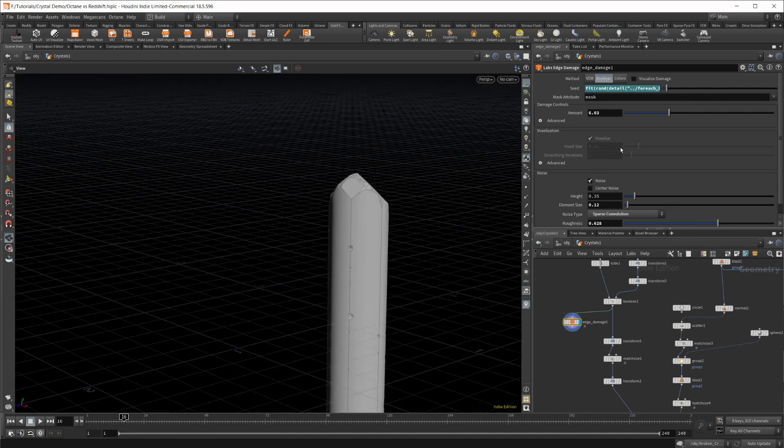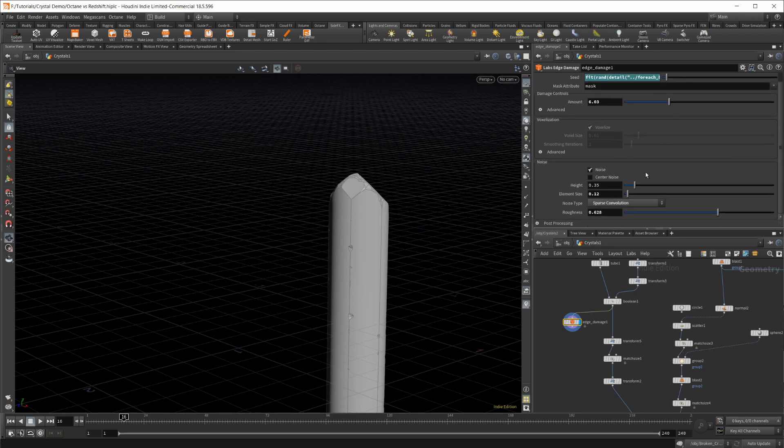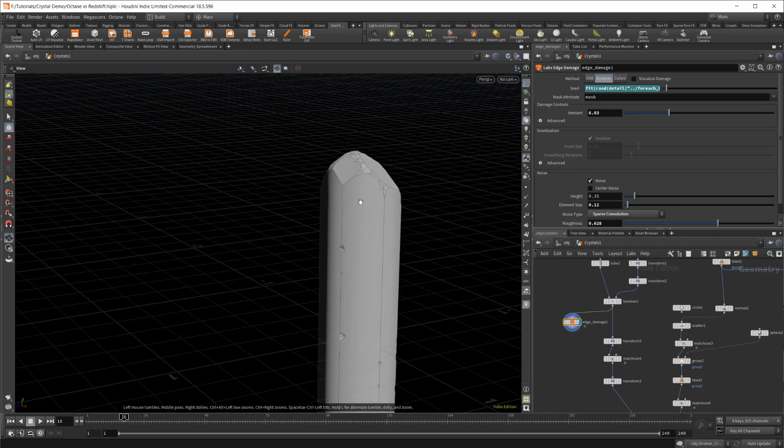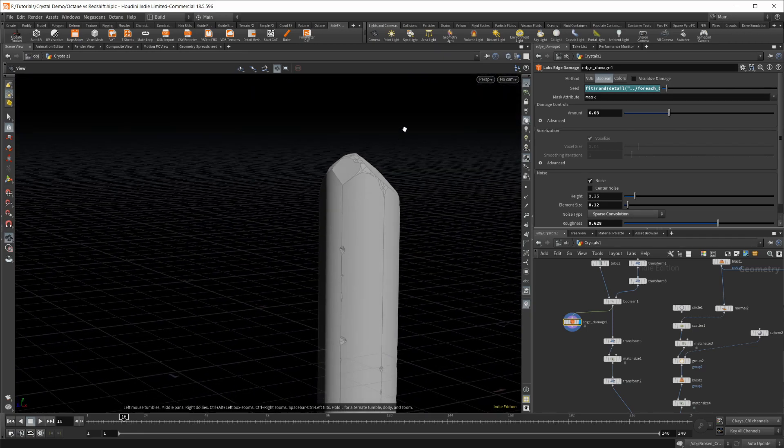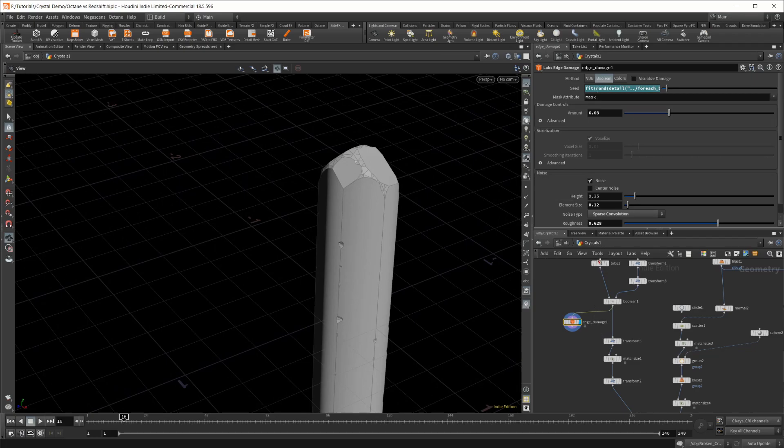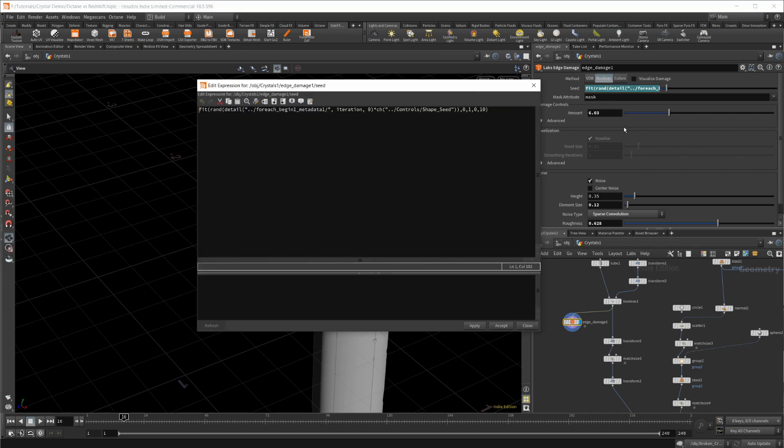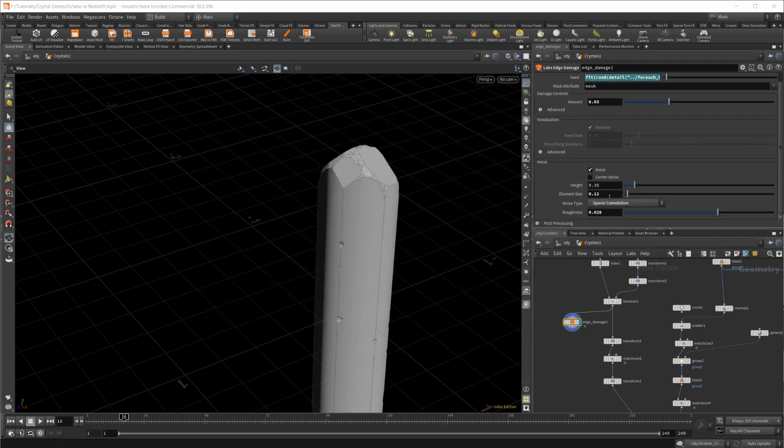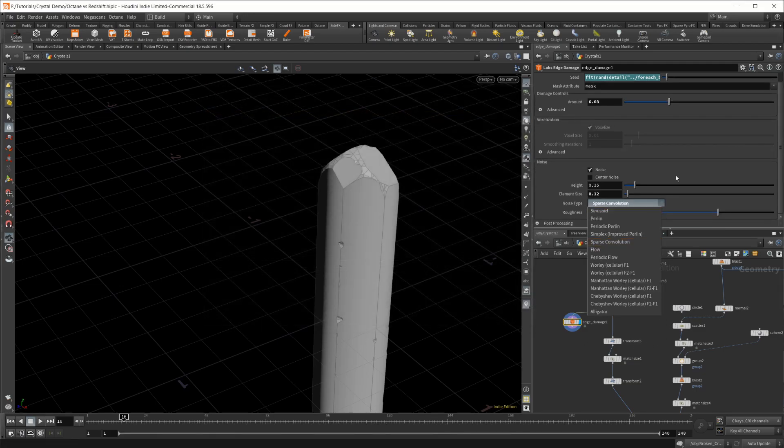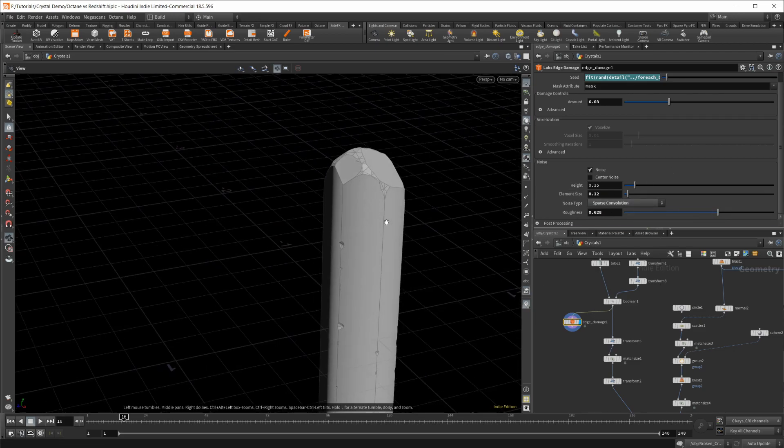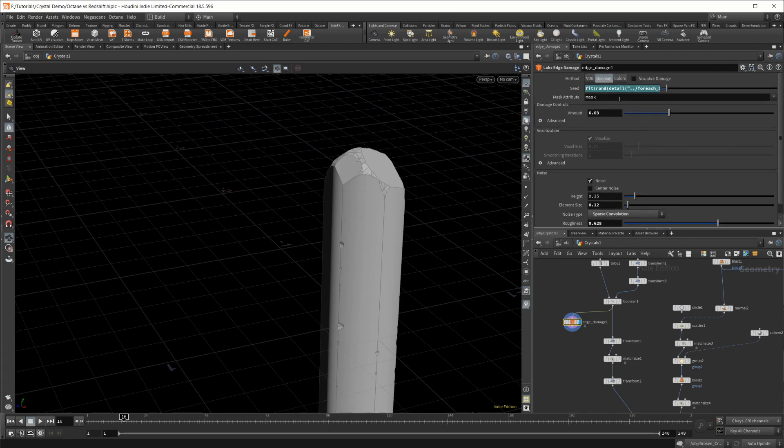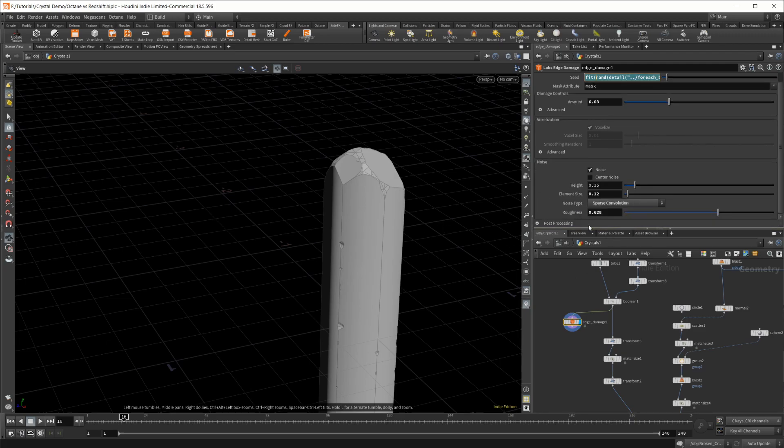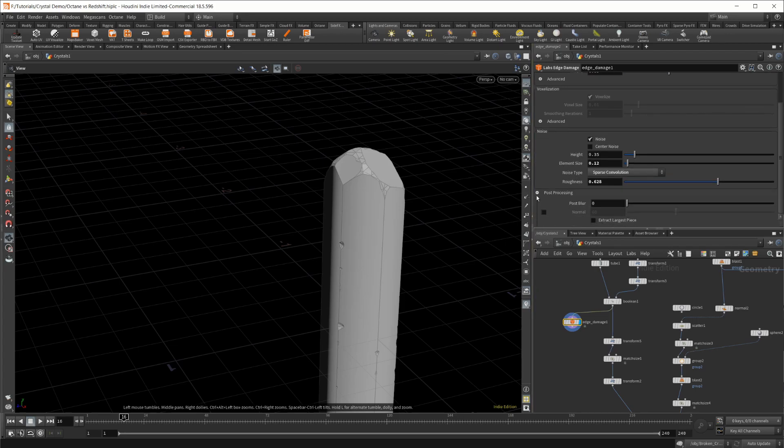I did use the boolean because if you use the VDB method, it takes longer to calculate and it's also a little bit smoother. Crystals have this harsh edge look to them, so I wanted something a little harsher. I have the seed value based off the for-each loop, and I've changed the element size along with the noise type to sparse convolution, and upped the roughness to get the look I was going for. The reason I have an expression in the seed is to give us a different look for each individual crystal.